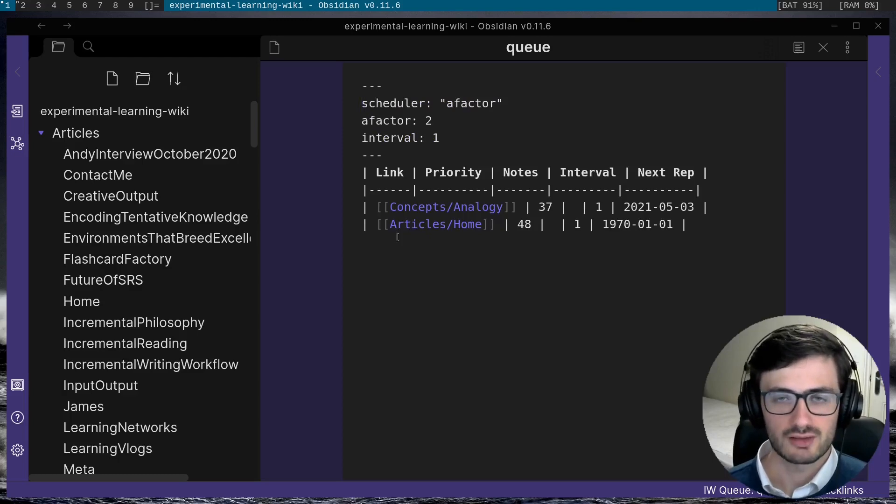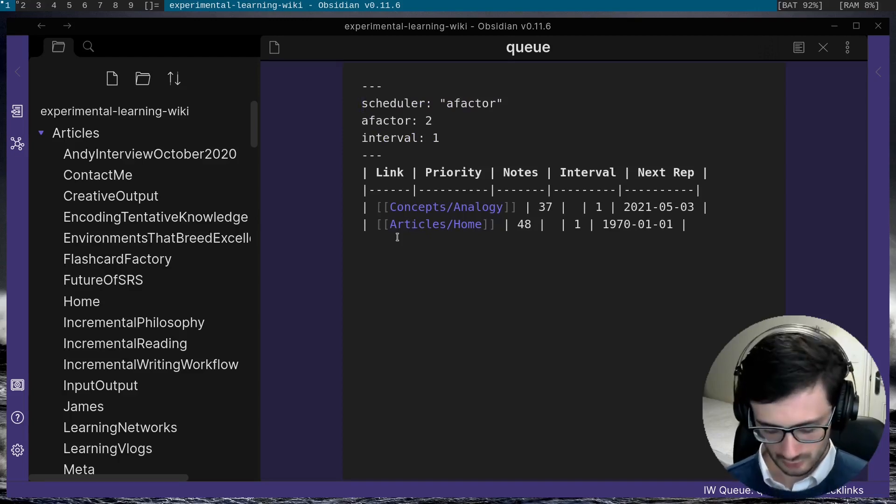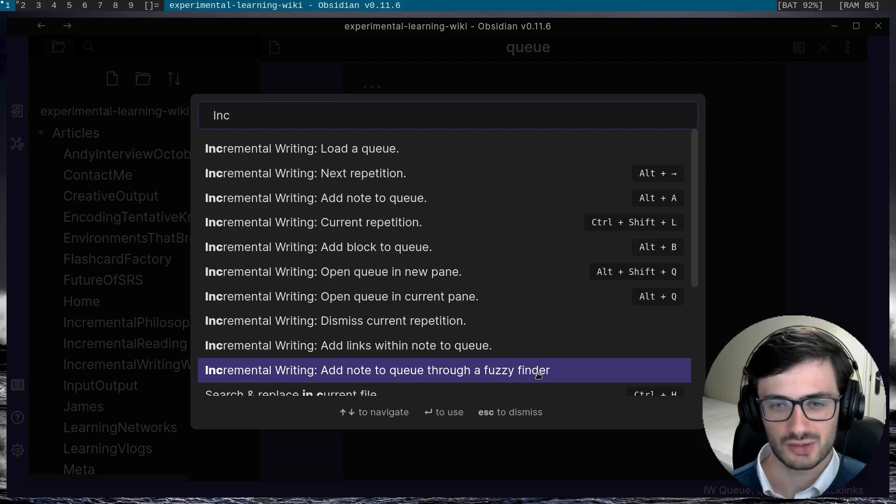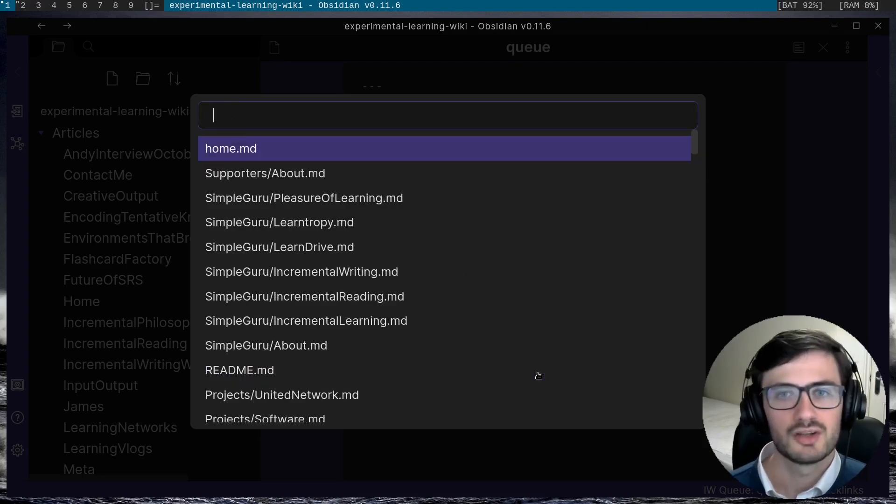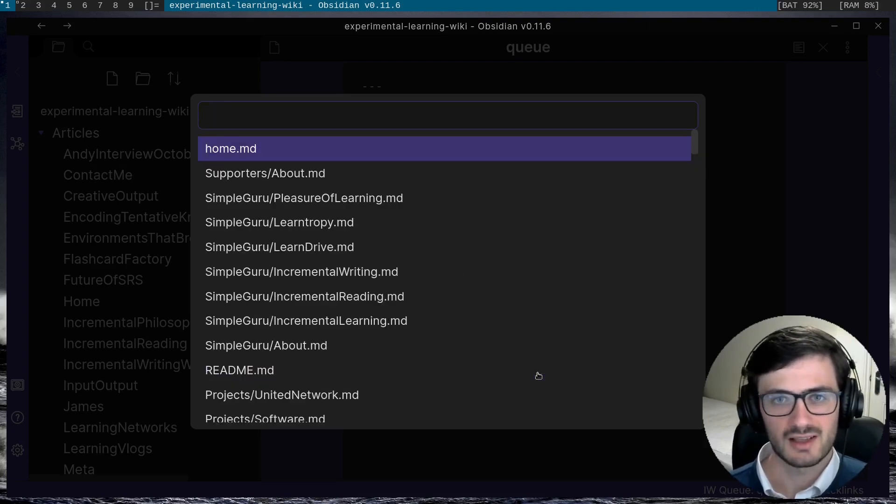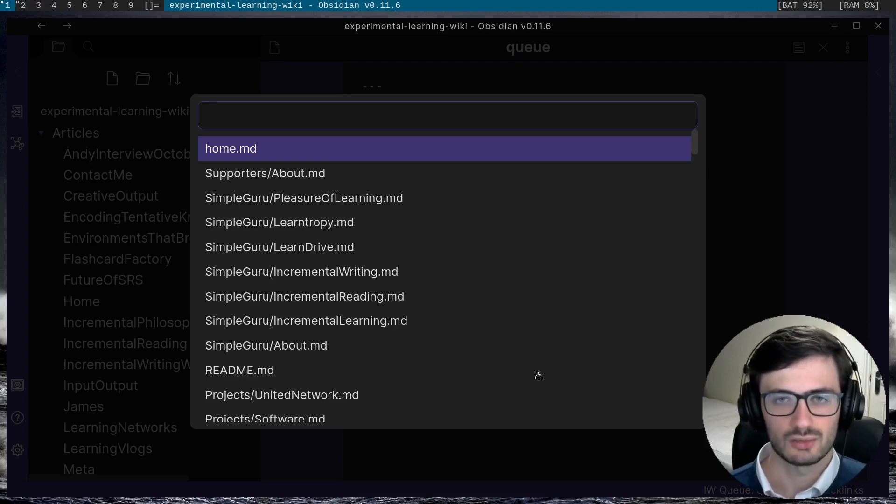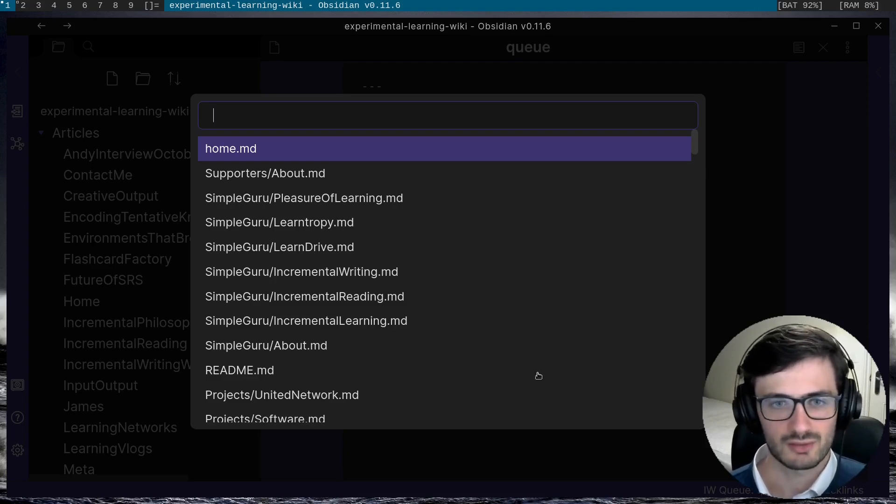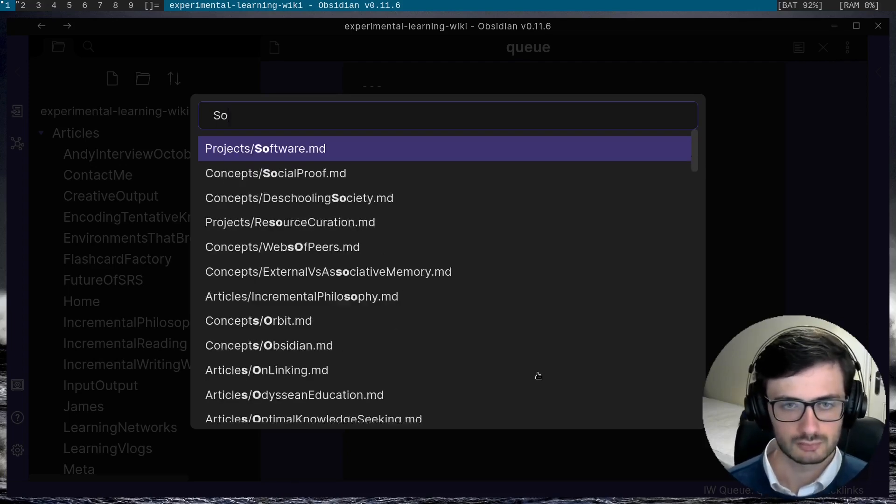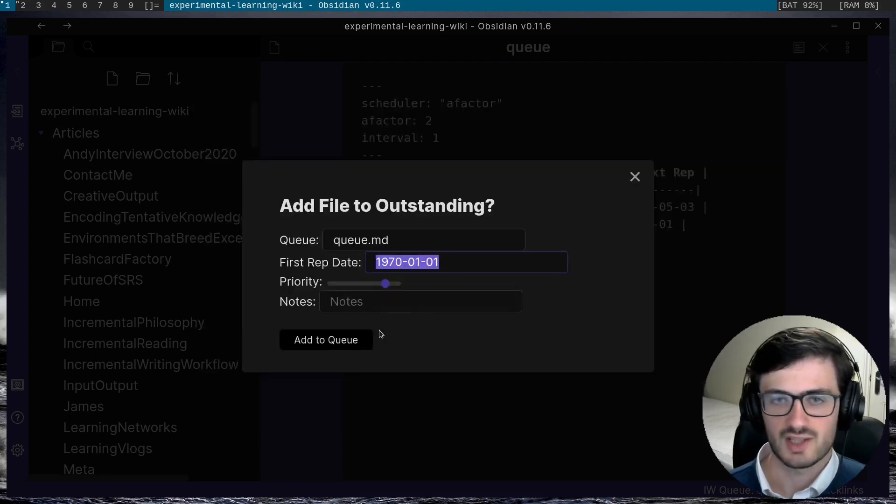So there's one more method that you can use to add individual notes to the queue. If you activate the add note to queue through a fuzzy finder command, you can see that it will allow you to add any of the notes in your obsidian vault to the incremental writing queue. And just like before, I can hit add to queue.